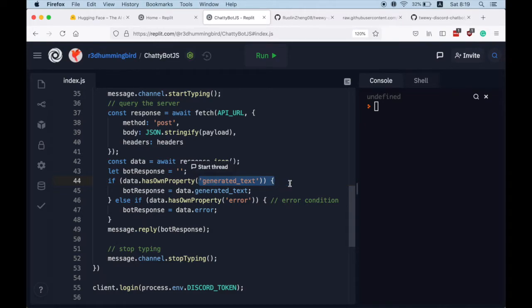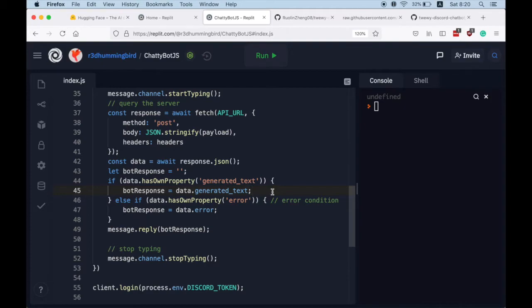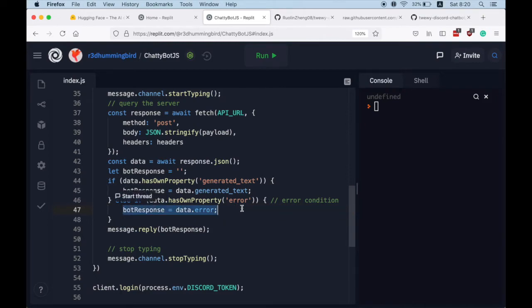This means that our request has succeeded and we now get the bot's response as the data's generated text field. Otherwise, if there is an error field, our request probably has failed and we just log that error field to whichever channel that message is sent.